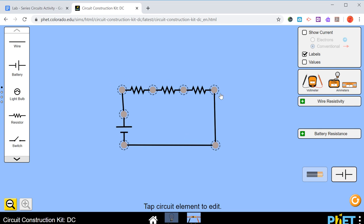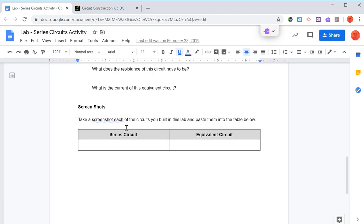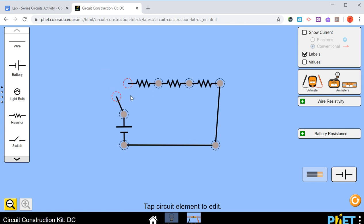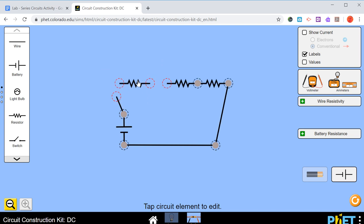So take a screenshot of this, and then you can paste it in here. And then to make the equivalent resistance circuit, we can disconnect. We'll cut this one out, and this one out, put it back.